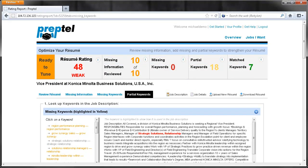The last tab, Partial Keywords, shows keywords that exist partially in your resume. After seeing how the keyword is used in the job description, you can modify your resume to include the missing part of the keyword or phrase.